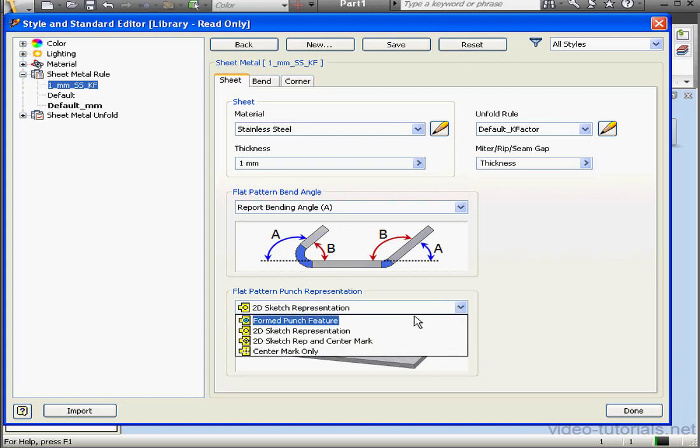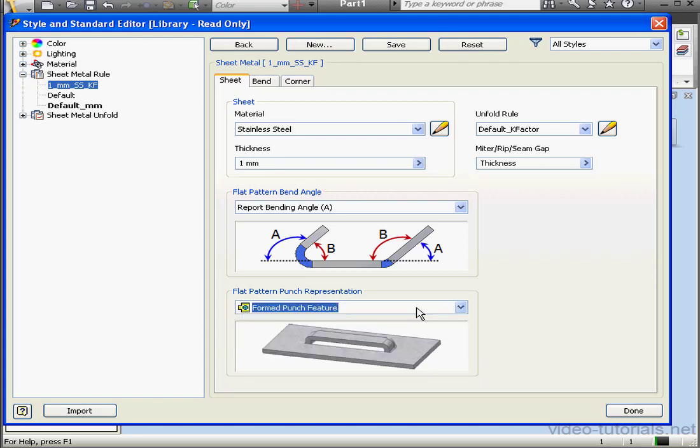We're going to be reviewing these options in greater detail later in this course. For now, let's go check out the Bend tab.